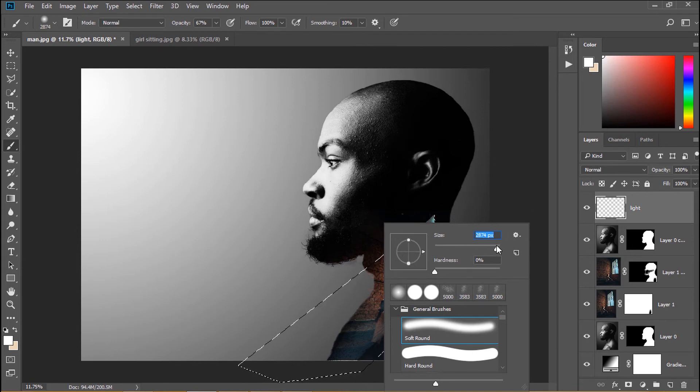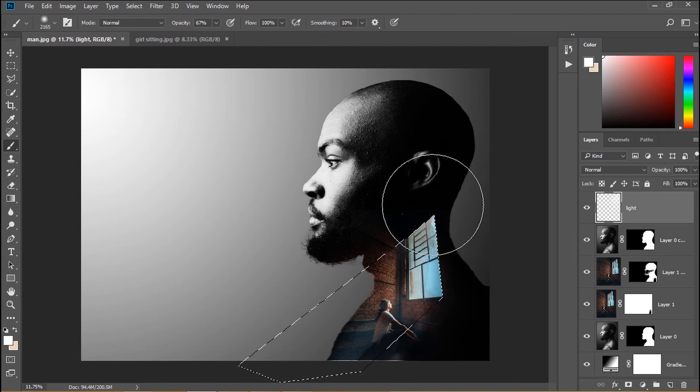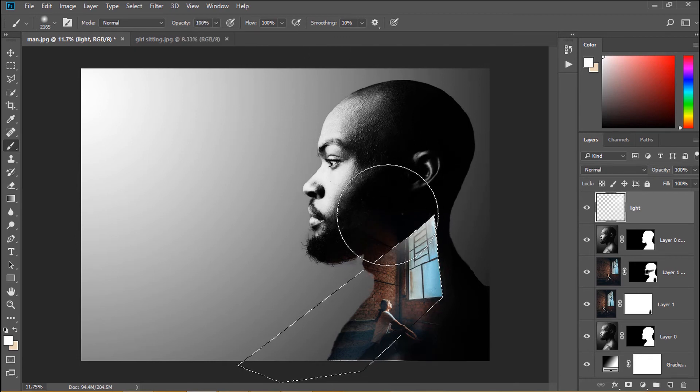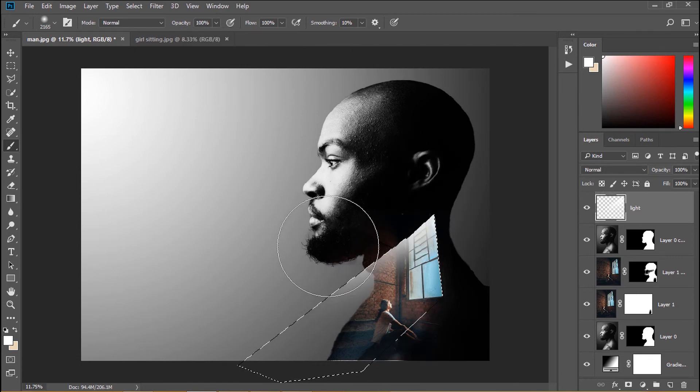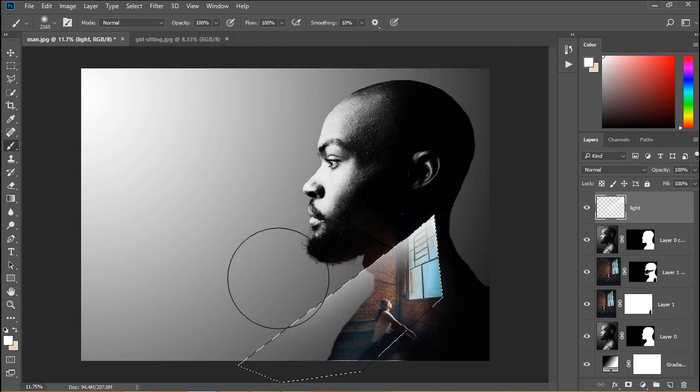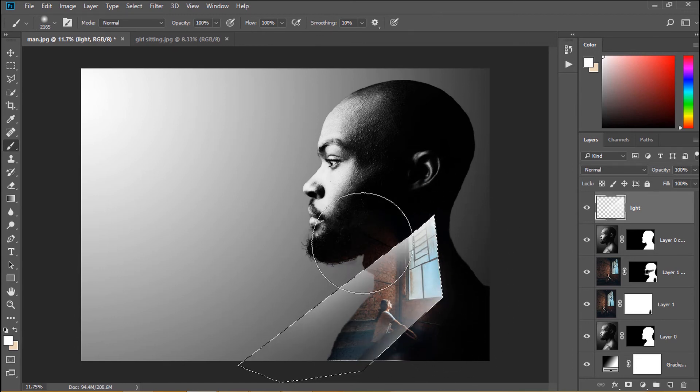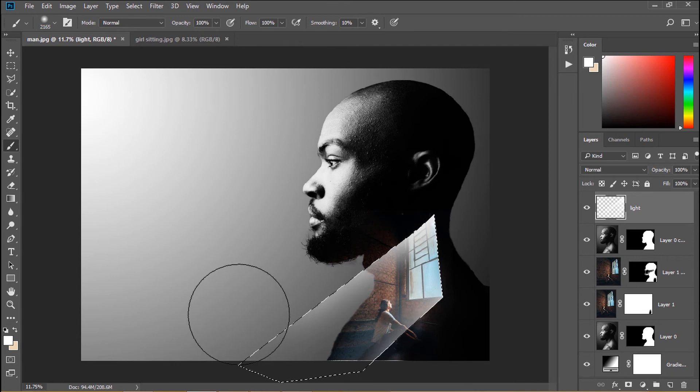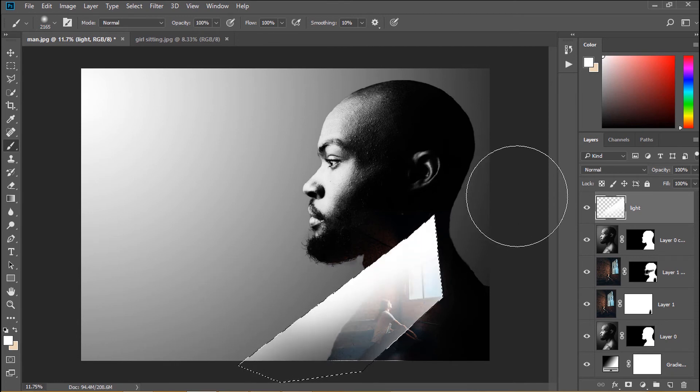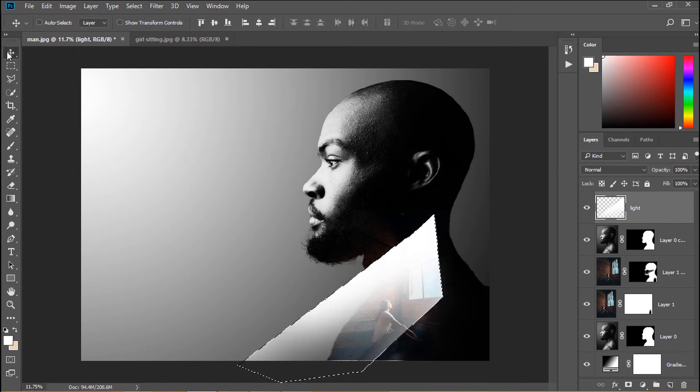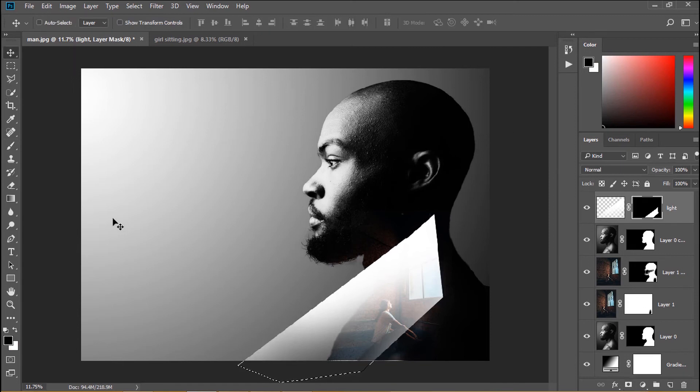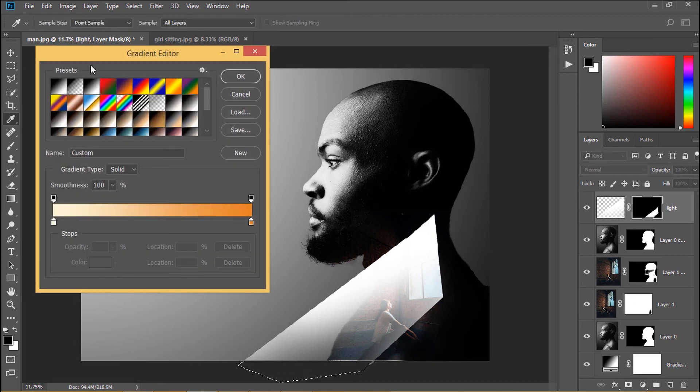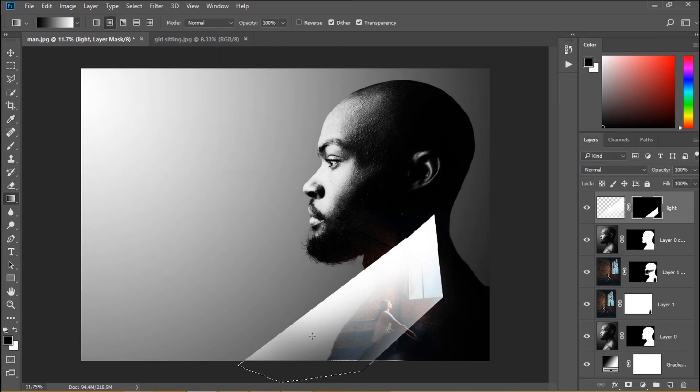Increase brush size a little larger and draw white color in this selection. Create a mask for this layer. Then we use gradient black white preset and fill color in mask of light layer.